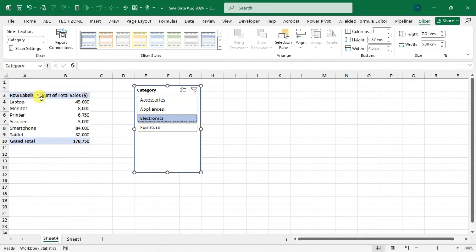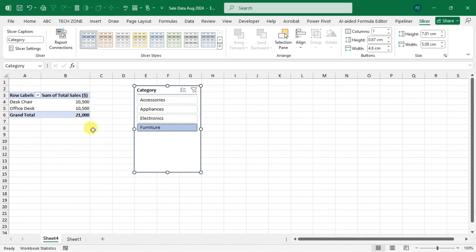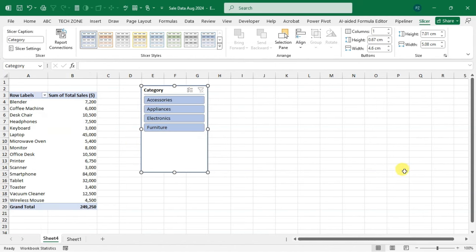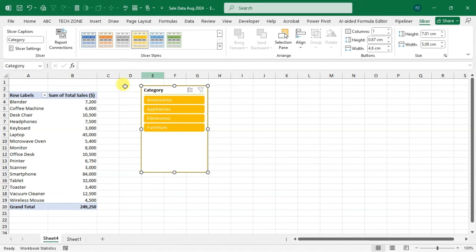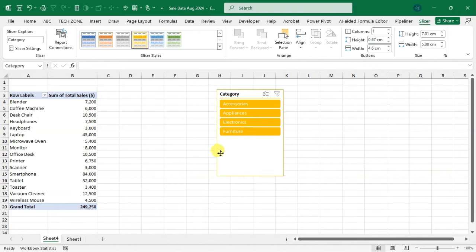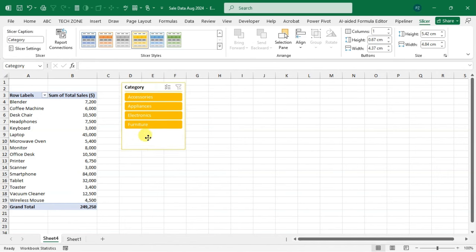Click 'Electronics' and only electronics data is shown — the pivot table filters instantly. Click 'Furniture' and only furniture data appears. To clear the filter, click the clear filter icon on the slicer. You can also use the Slicer tab to adjust button height, column count, width, size, and style color.